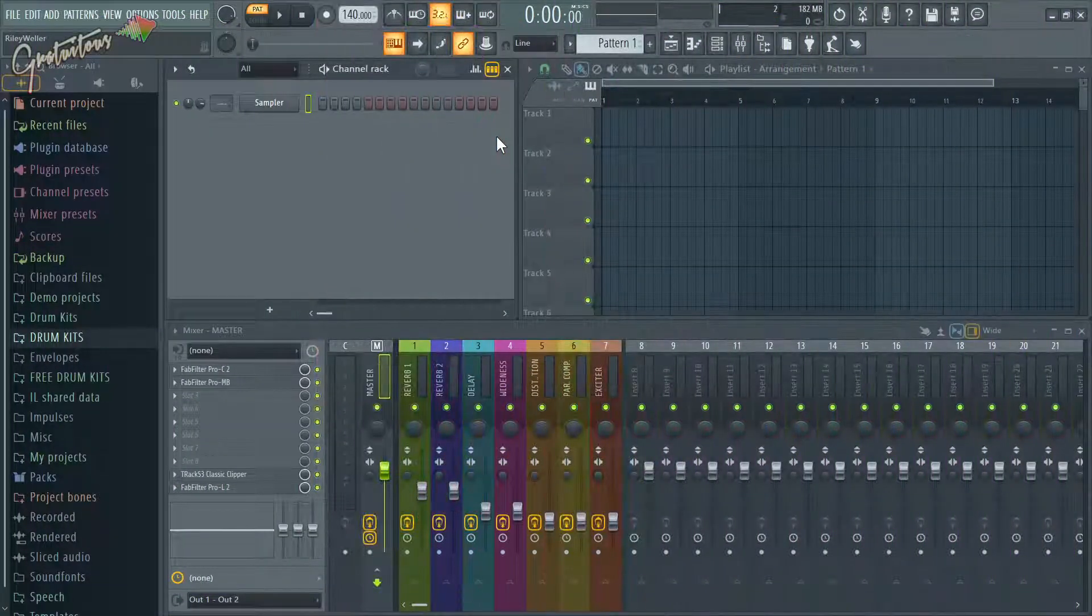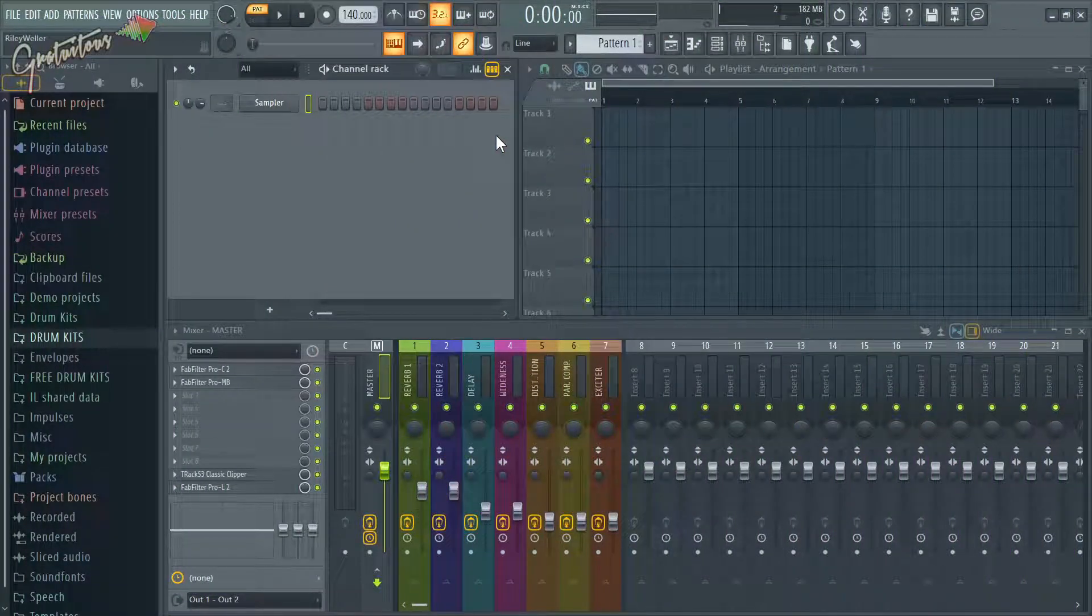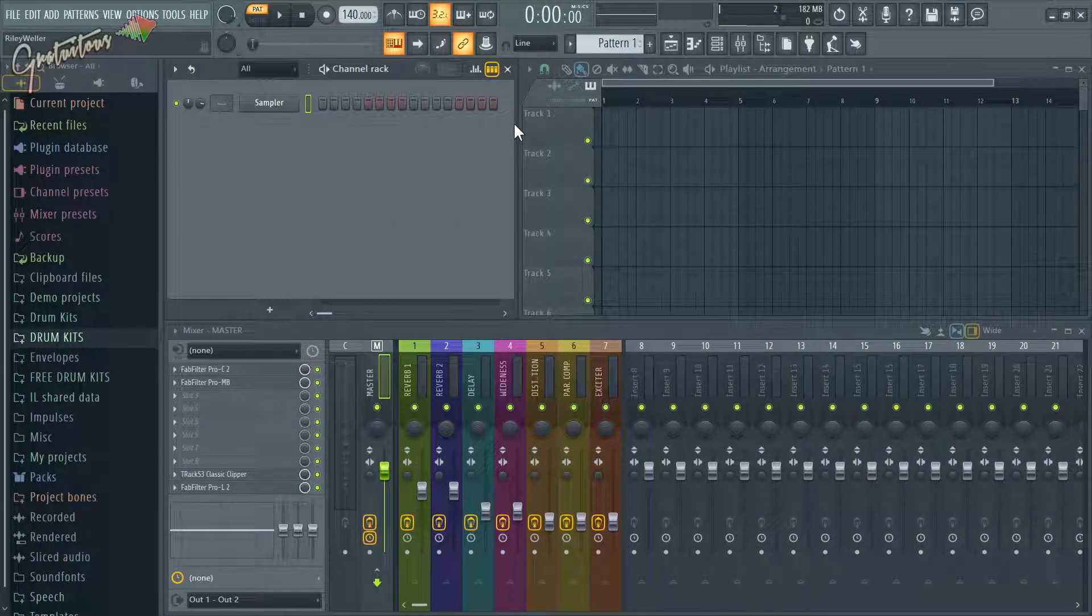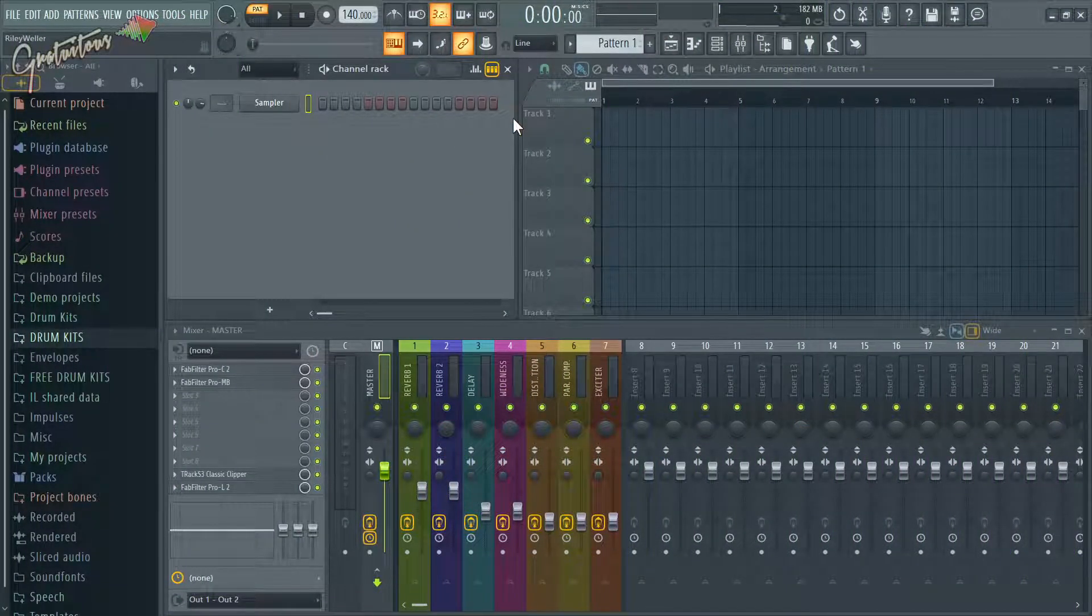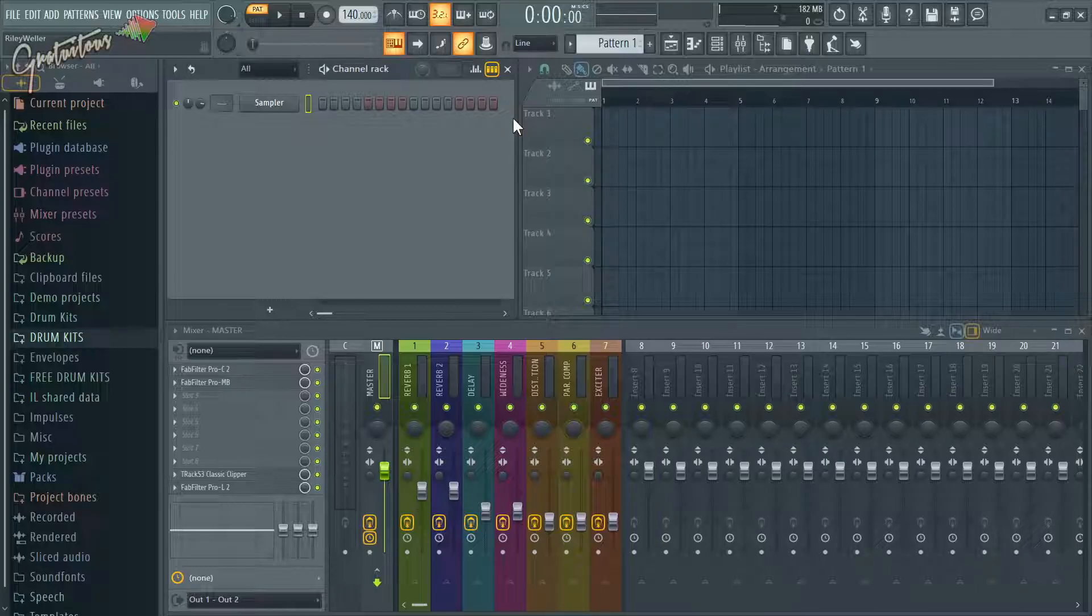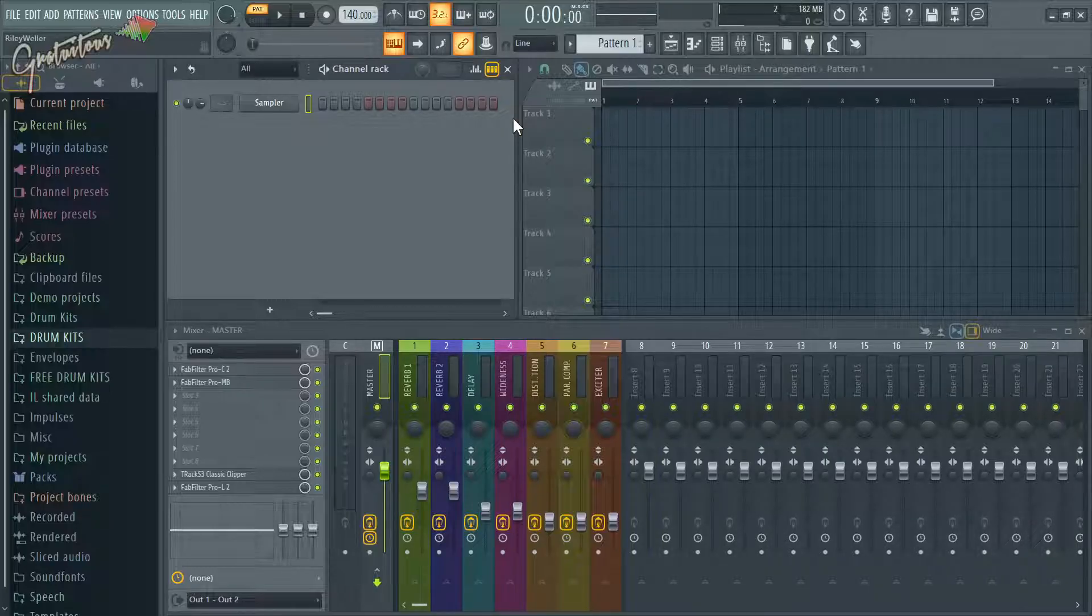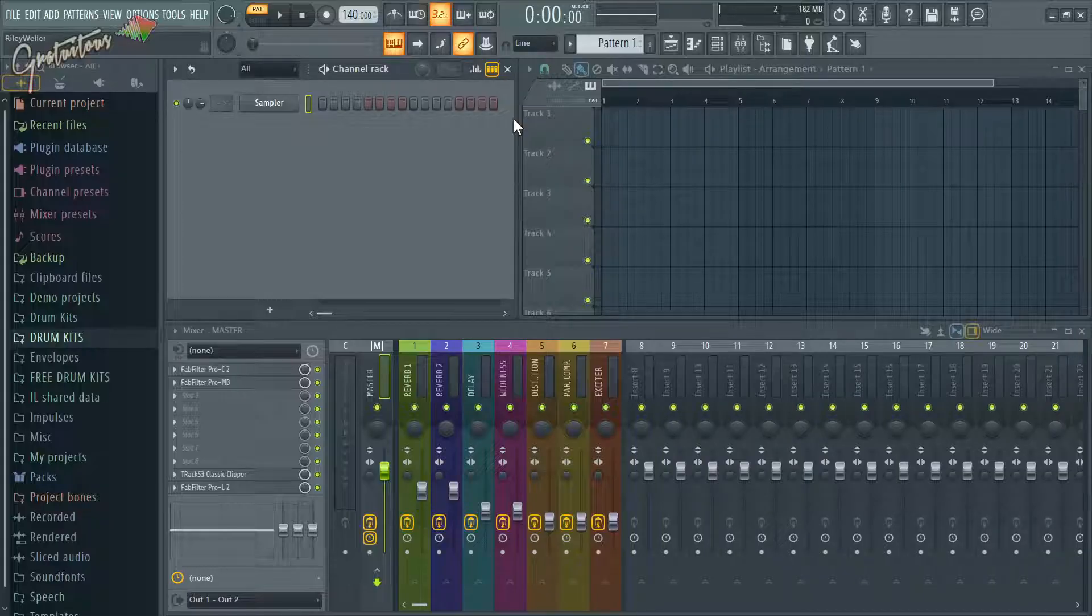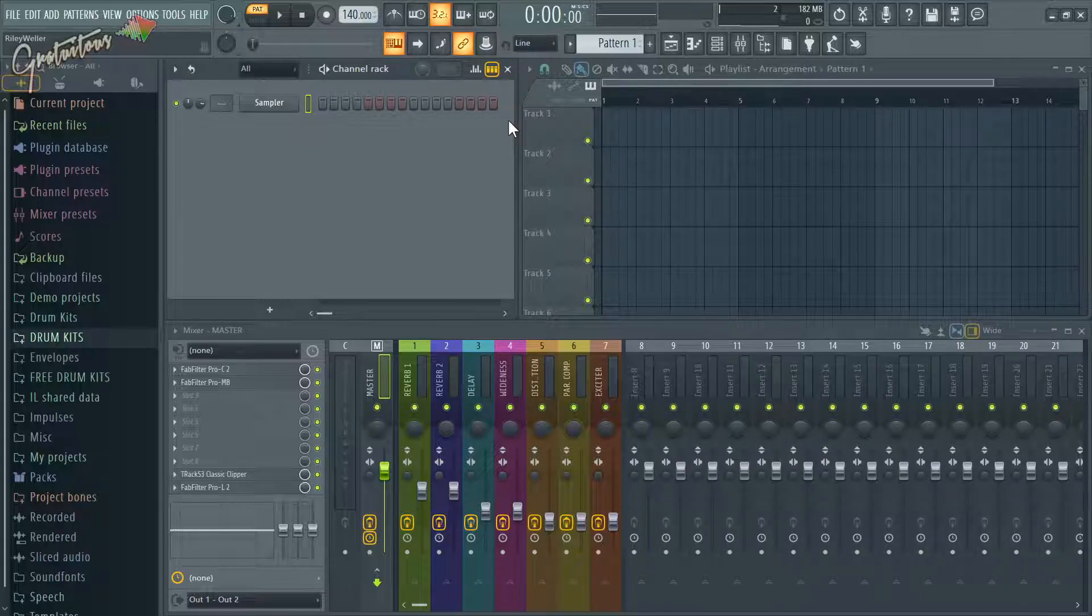All right, so here is how you add a pattern in FL Studio as fast as possible, but again, watch till the end of this tutorial and you are going to learn the fast workflow. That is what you always learn with me is a fast workflow. But here is how you do it as fast as possible.